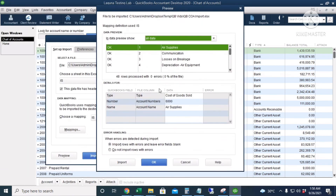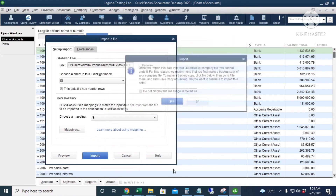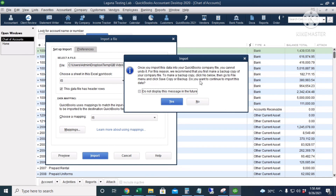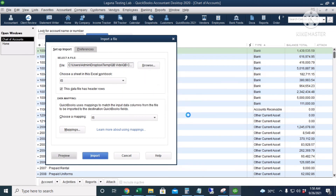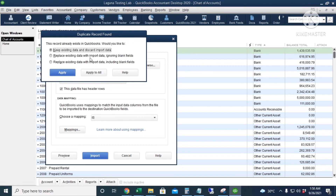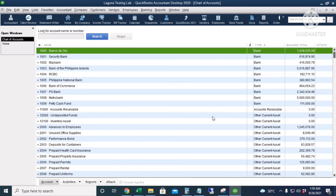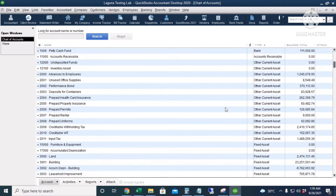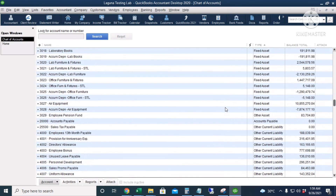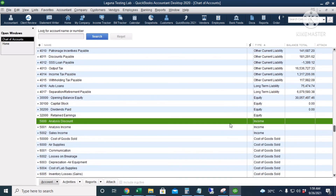The preview shows no errors, so we click Import without creating a backup copy. QuickBooks detects existing data so we replace it with our import data and apply to all. There is one error but we won't save the log. Checking the Chart of Accounts, the income and expense accounts are present, including Cost of Goods Sold.